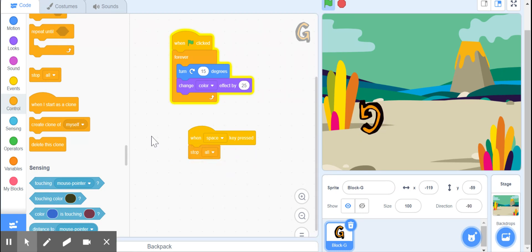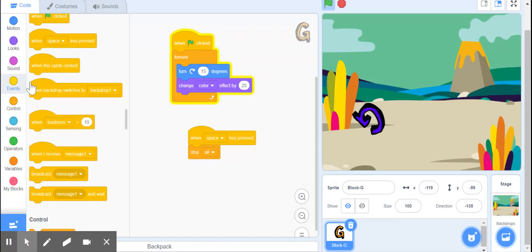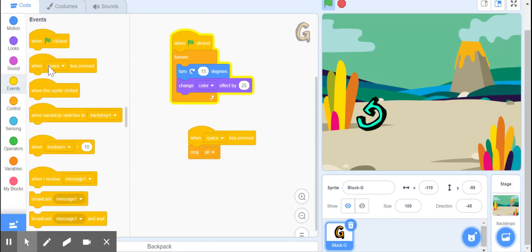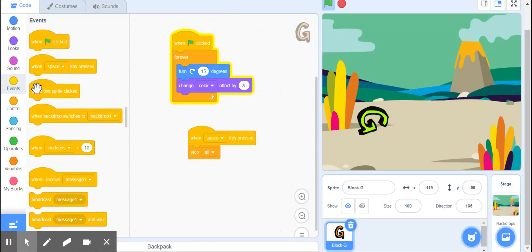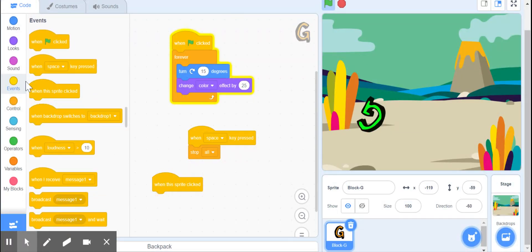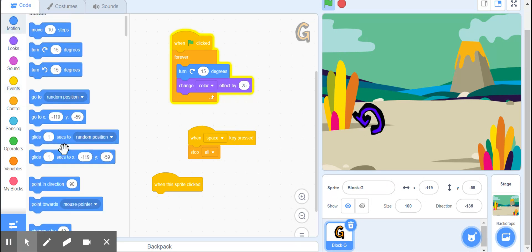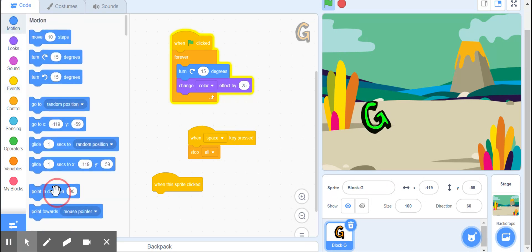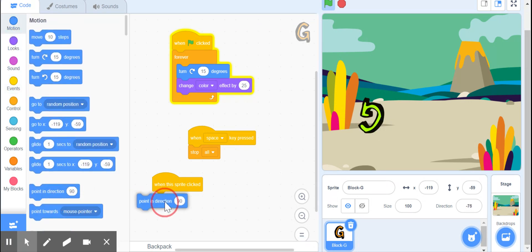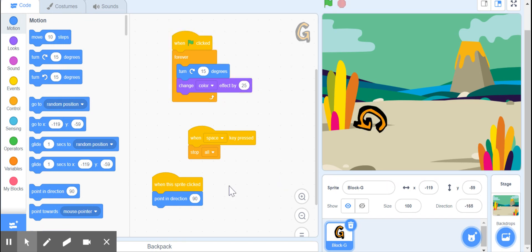And then go to Events, When This Sprite Clicked, point in direction 90. So space key, sprite click.